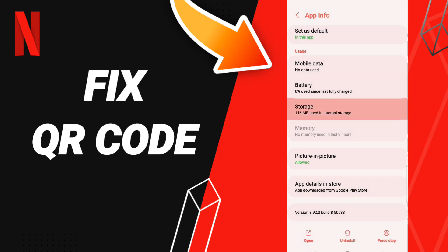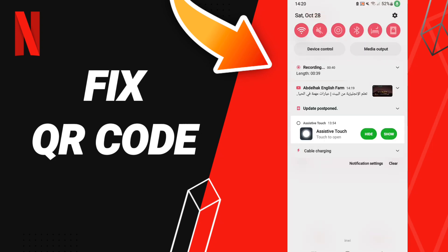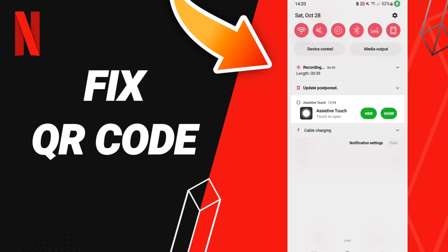Then you will enter the Storage window. After that, we click Clear Cache. Then you can go to your WiFi and turn it off.